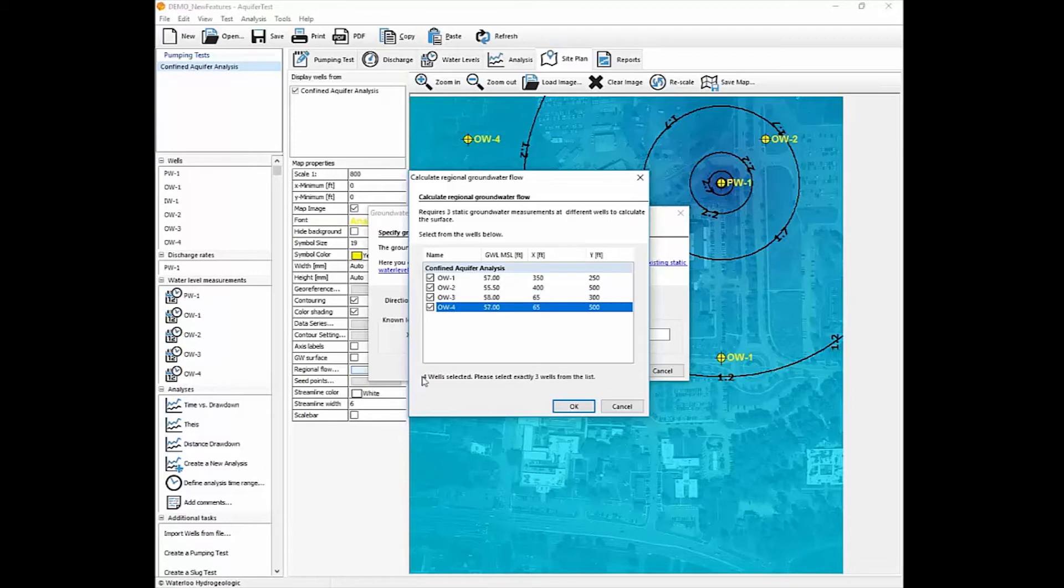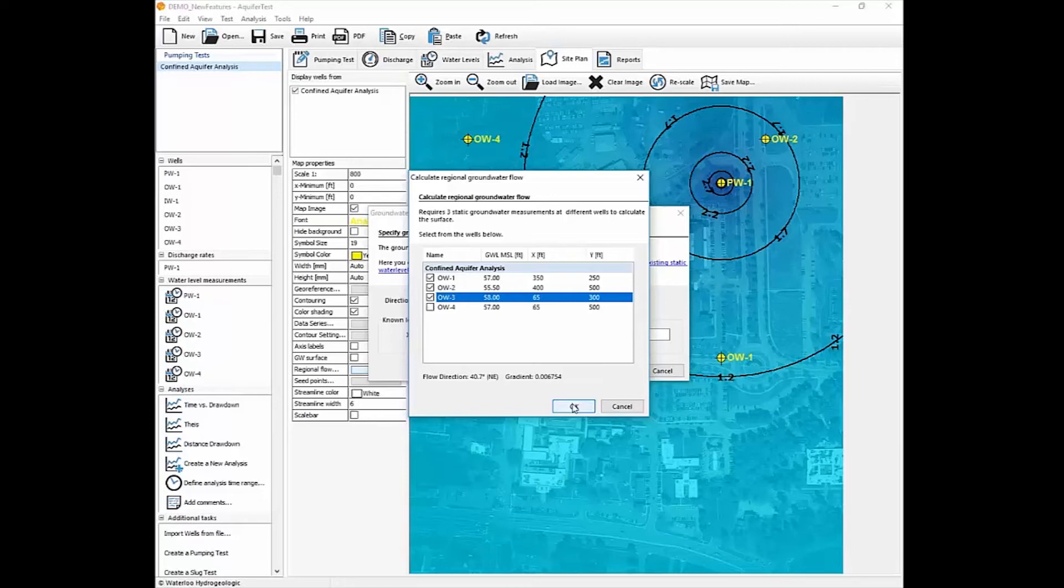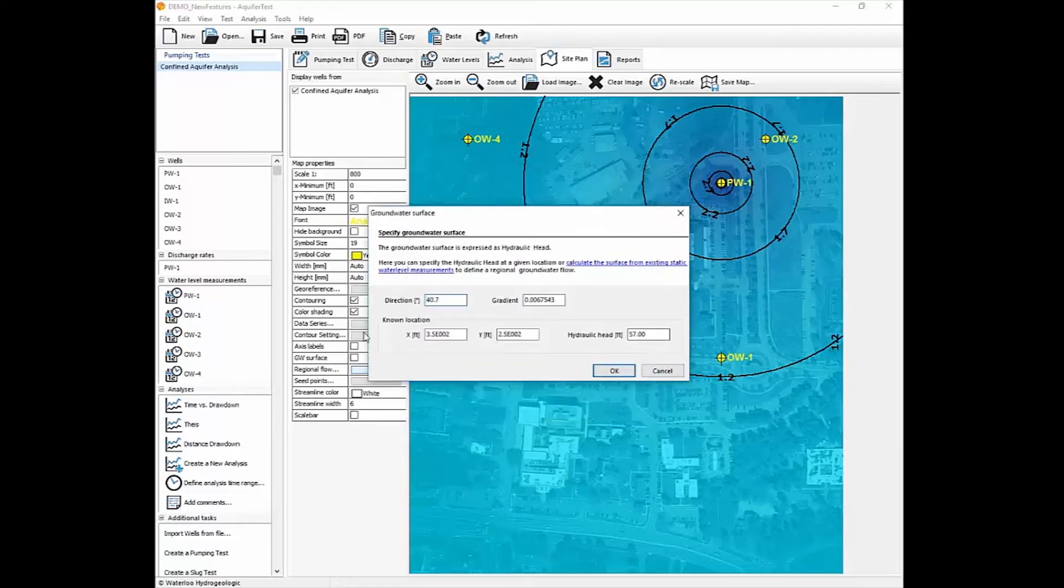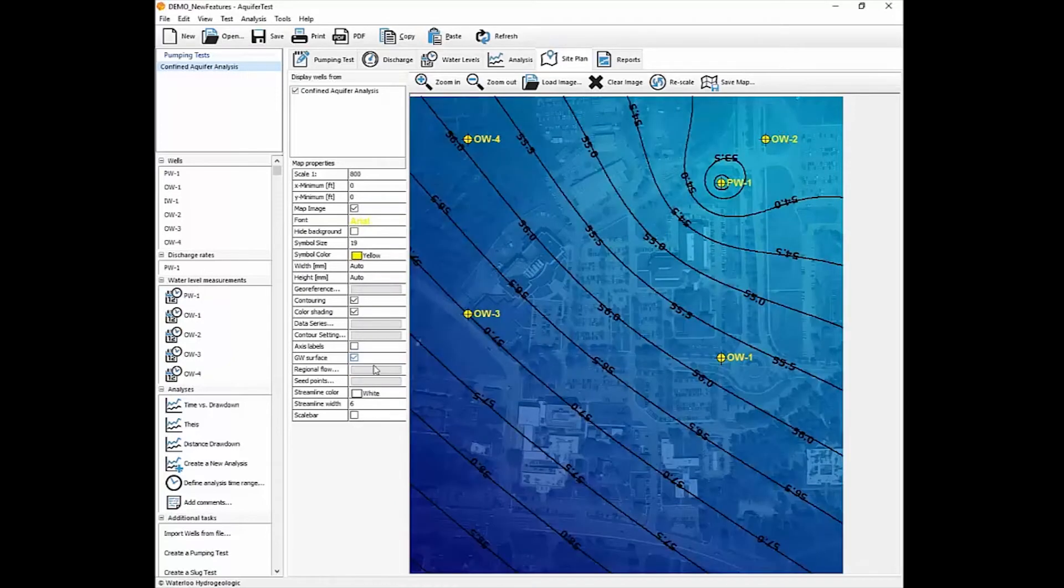If you select four or more, it'll ask you to deselect some until you only have three. So then you can choose which one is best or most representative of what you think the regional surface elevation is. That will then populate your gradient and then it will superimpose that water surface elevation when you click the checkbox.